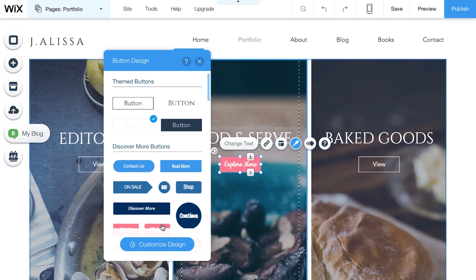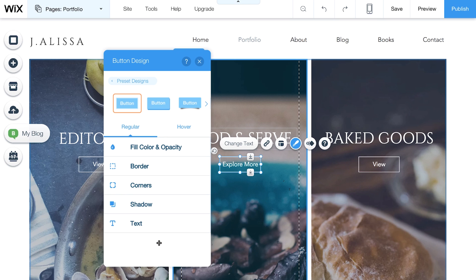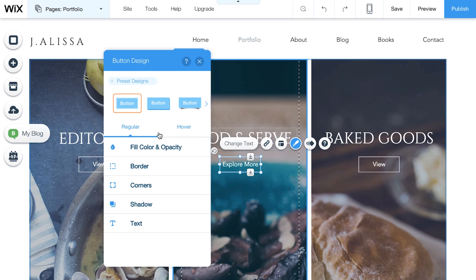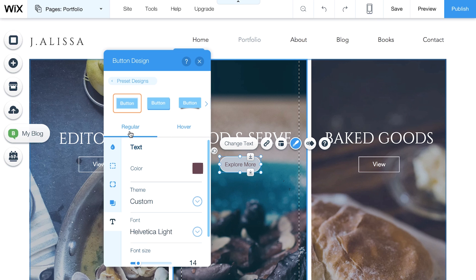To further customize your button, click Customize Design here. Every button comes with two views. Regular, how it looks now, and Hover, how it looks when someone moves their mouse over it. Let's customize Regular.